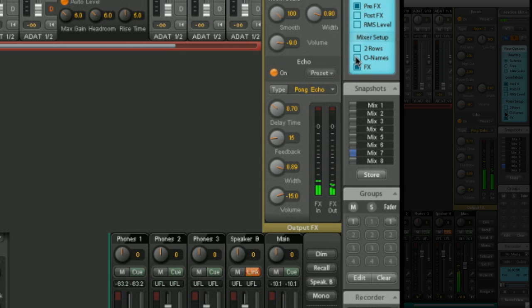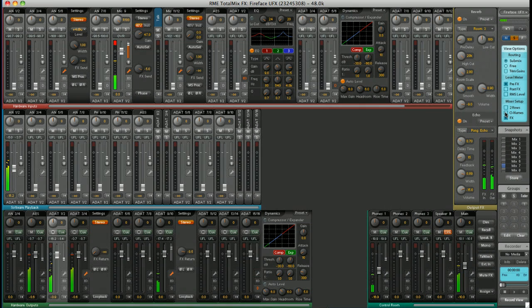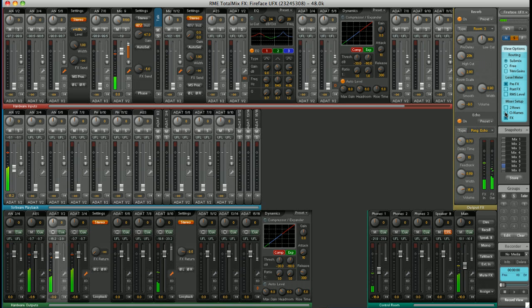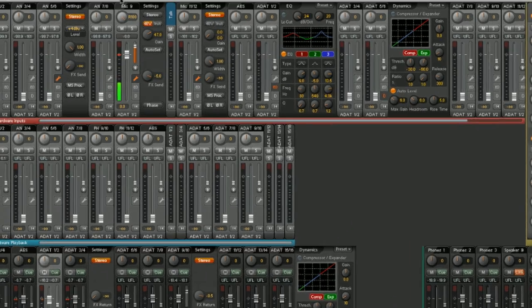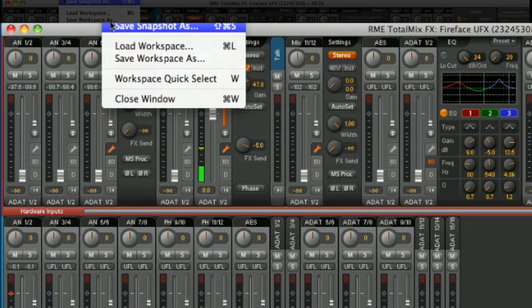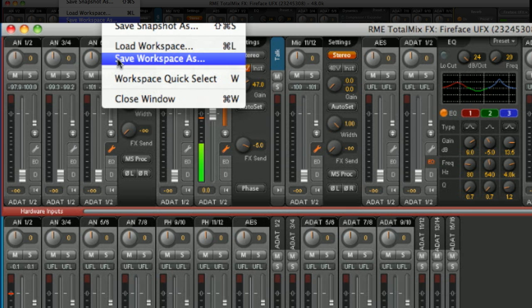Once you have everything how you like it or set up for a particular project, you can save all settings, routings, FX, everything to a workspace file. Just hit file, save workspace as, and you can save your entire workspace to a single file. You can transfer this file between computers and have your configuration just a double click away.